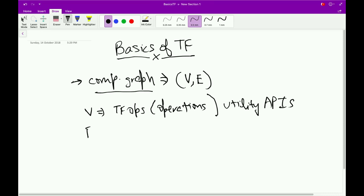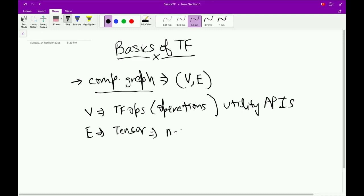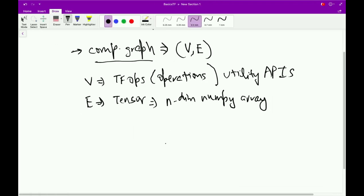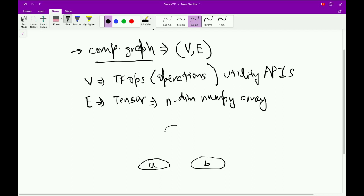And what do these edges represent? These edges actually represent a tensor. A tensor — what exactly is a tensor? In simple terms, a tensor is nothing but an n-dimensional NumPy array. So let's take the example of a simple model and see how TensorFlow creates a graph of it. The model we'll use will just add two tensors. TensorFlow will create a leaf node which inputs tensor A, another leaf node which inputs tensor B, and another node which adds these two tensors.